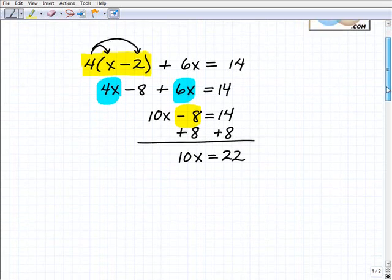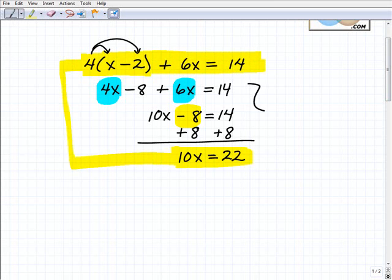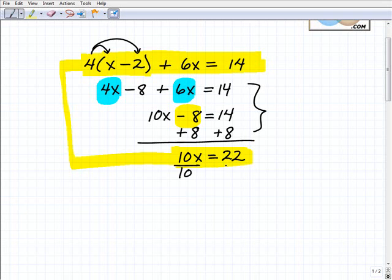Now what do I need to do? I just have to solve this little equation: 10x equals 22. All we've been doing is taking steps in algebra to simplify — there are fancy names for these steps but I won't get into that. The last step is to divide both sides by 10, and I get x equals 22 over 10.